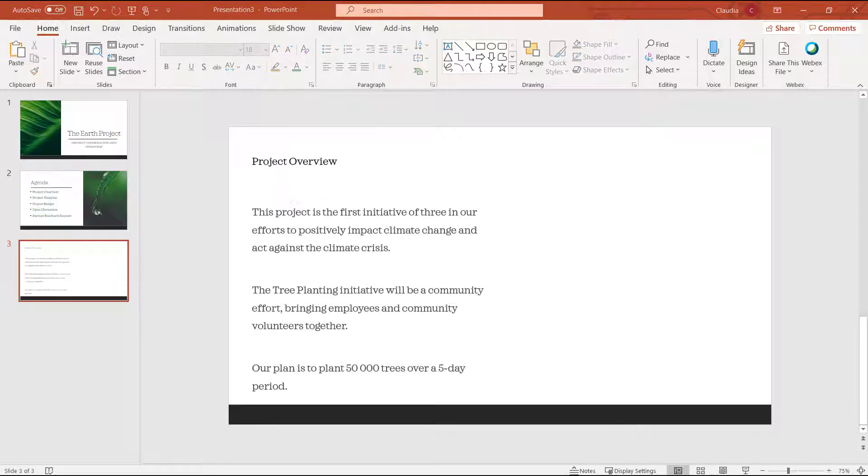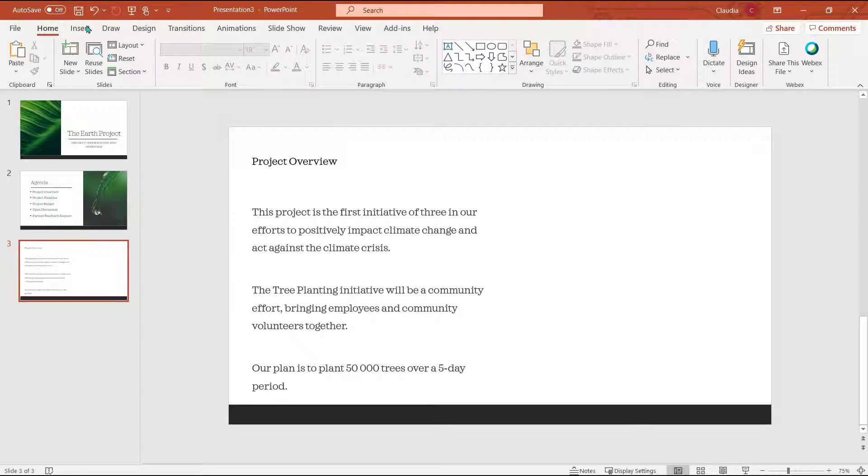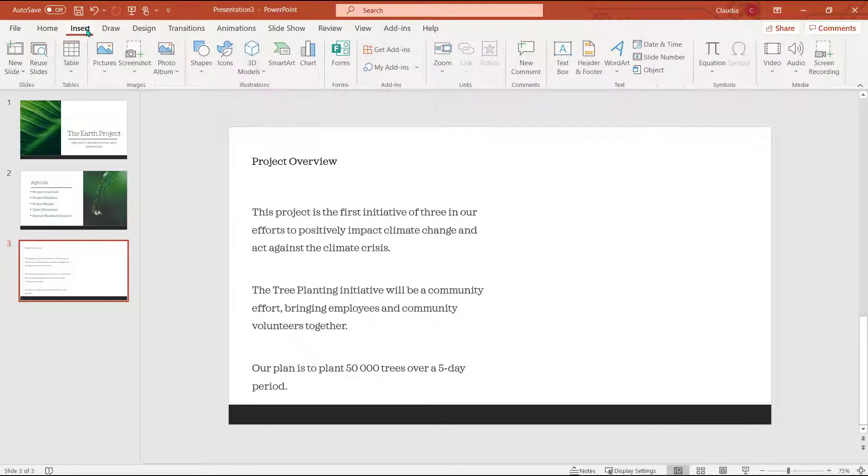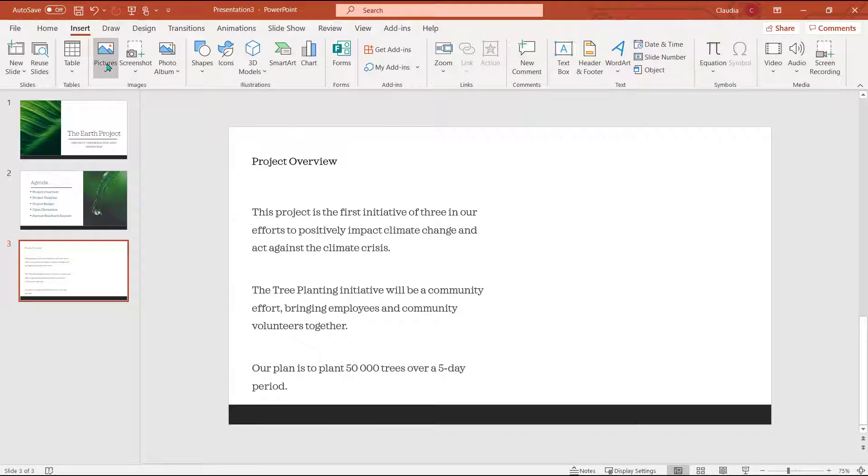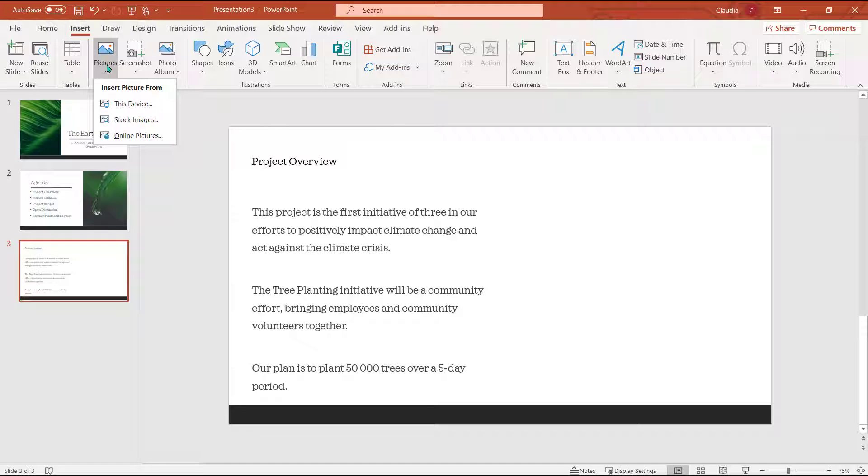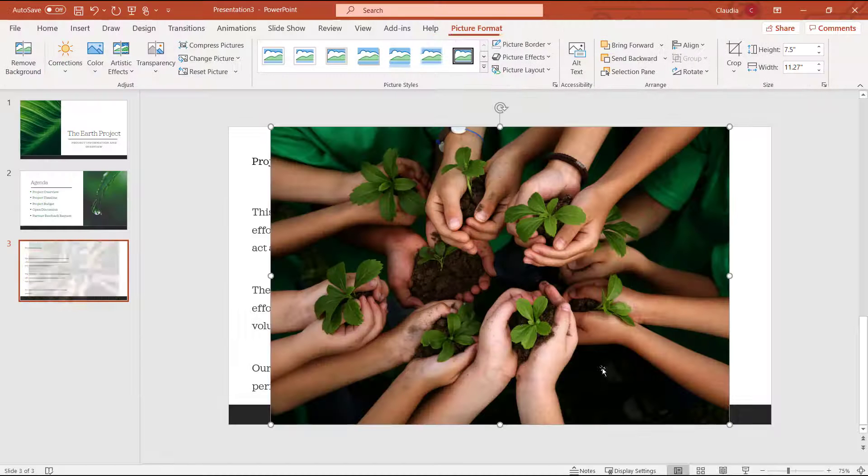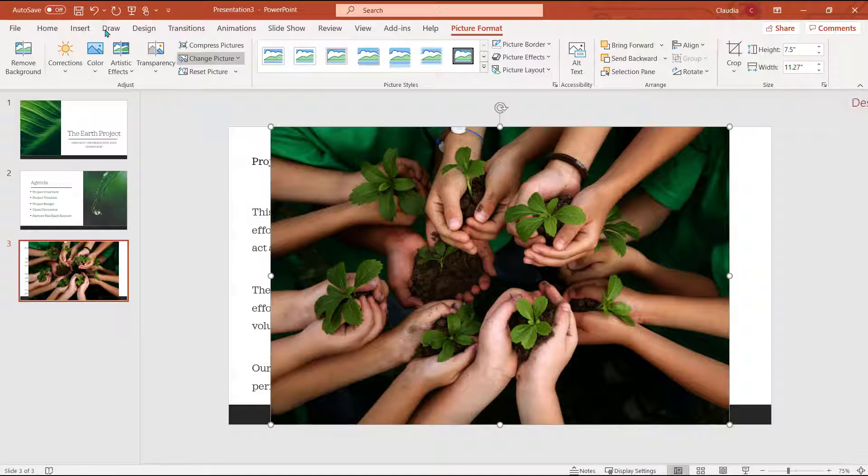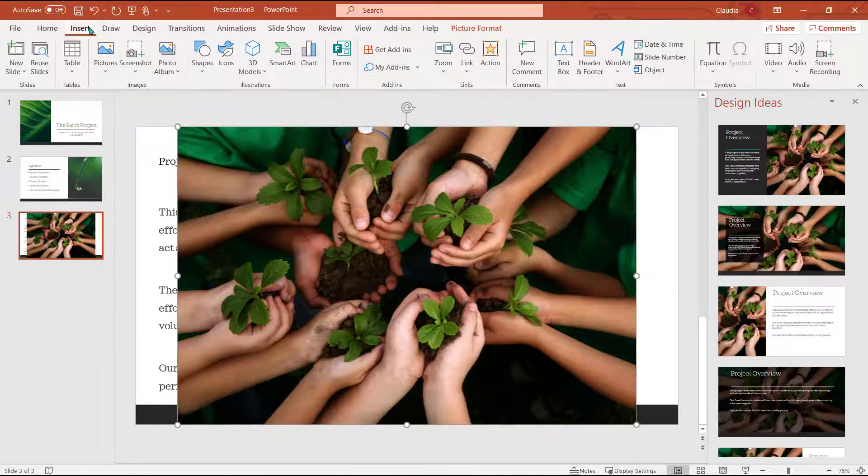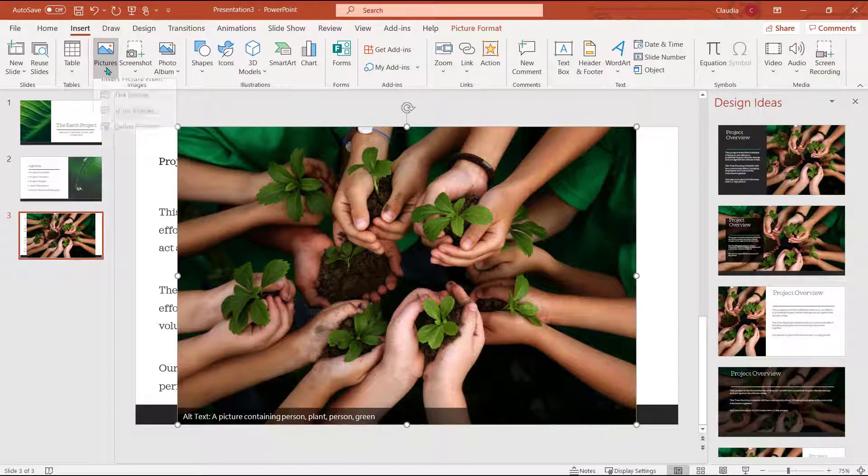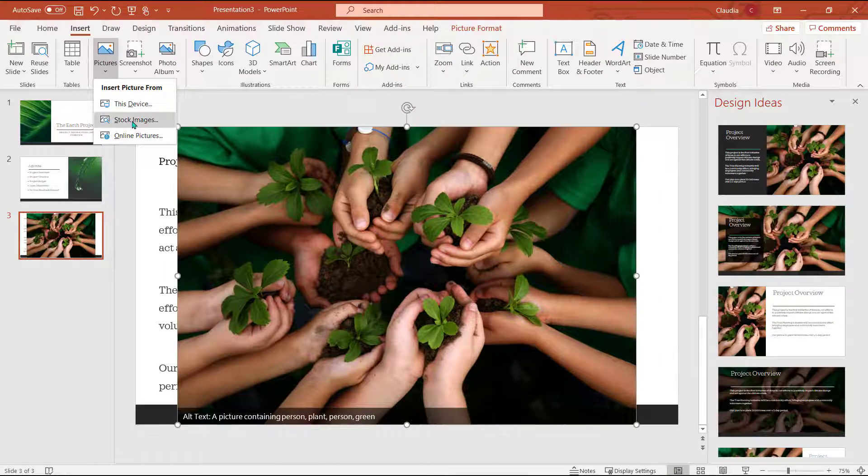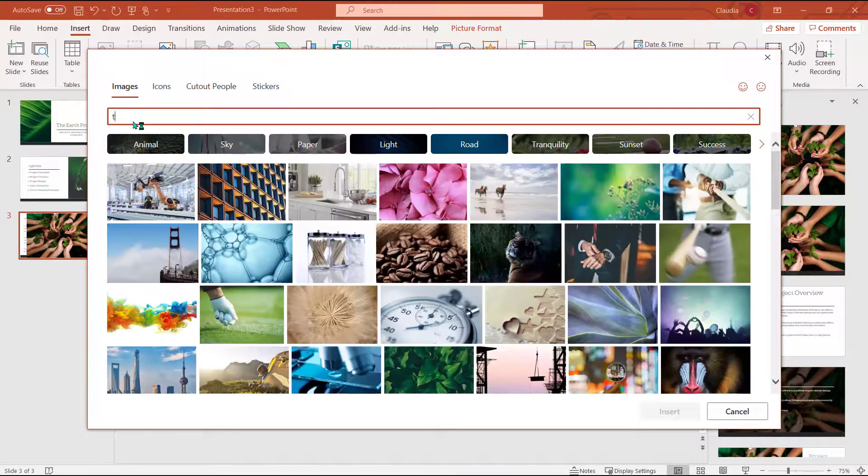I will also add in some images to make the slide more appealing. I will navigate to the insert tab and select the picture dropdown. I have a very specific image that I want to use that's saved to my desktop. I can also add in some stock images that are provided by Microsoft as well.